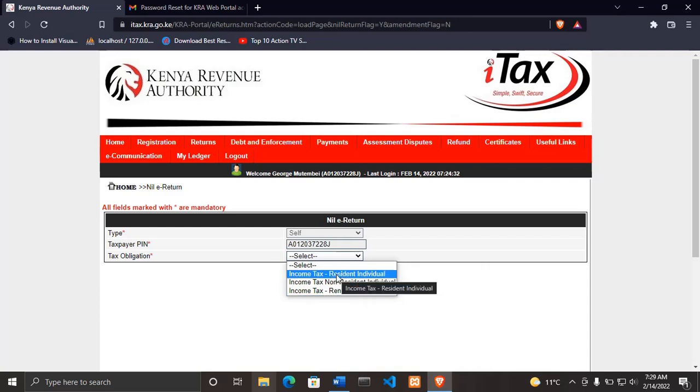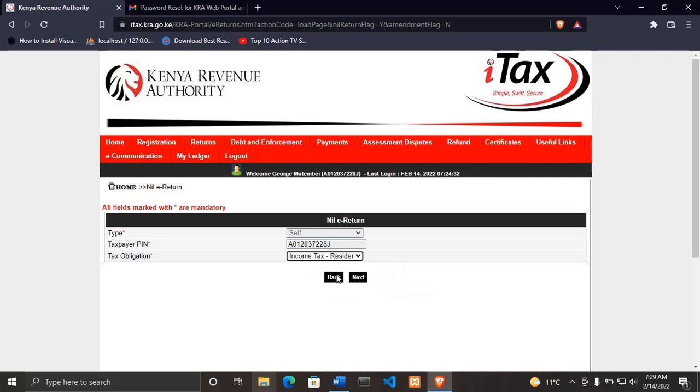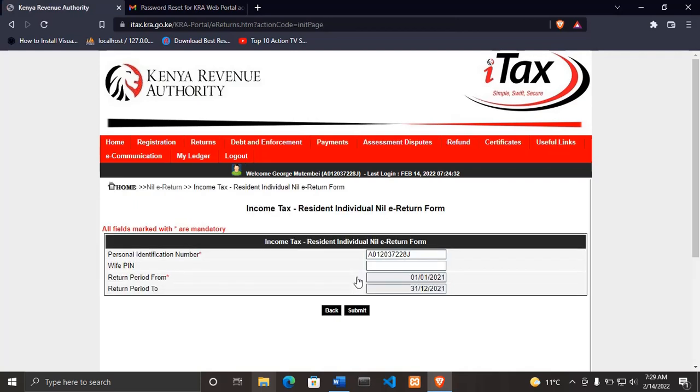So for us, we'll use this one: income tax residence individual, because I'm a Kenyan. Then click next. After clicking next, if you are filing for the first time, it will enter the date for filing automatically.